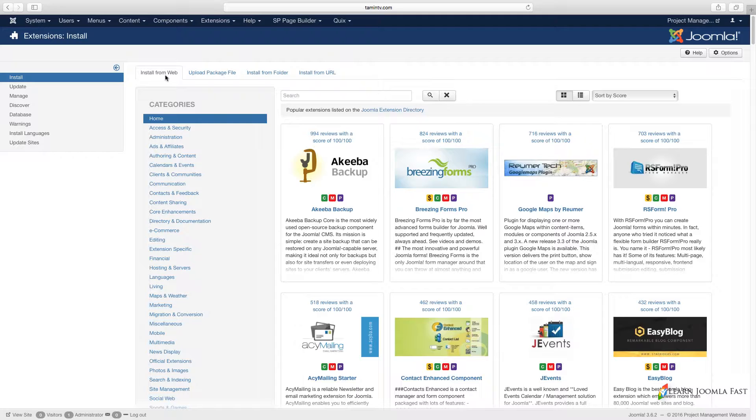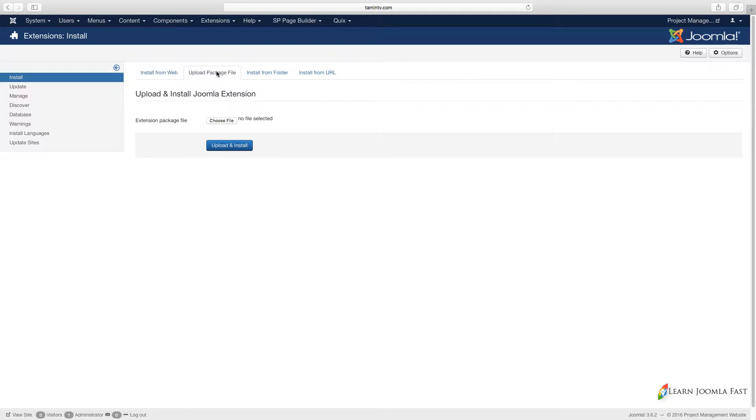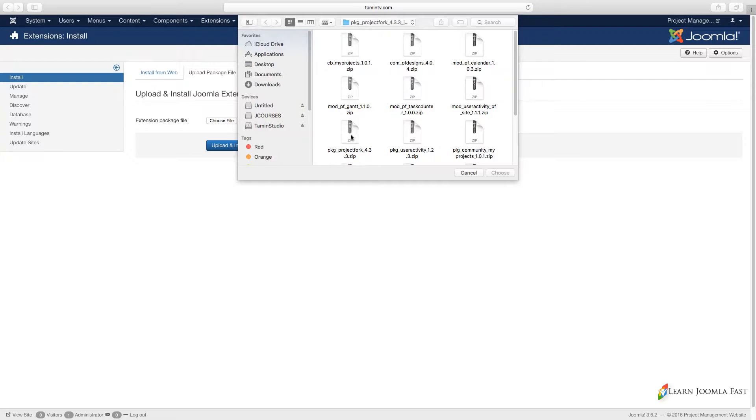Now we're here and what we want to do is install this extension called Project Fork. I'm going to grab it from my computer and upload and install it.